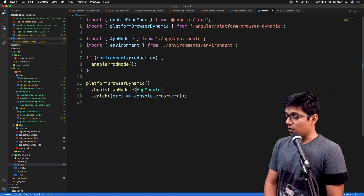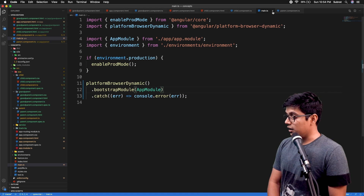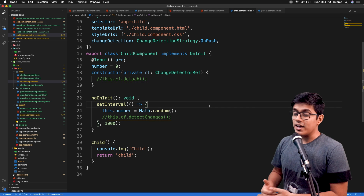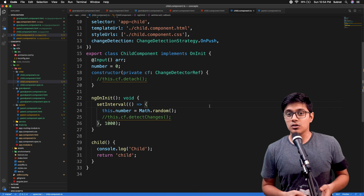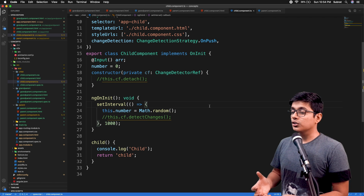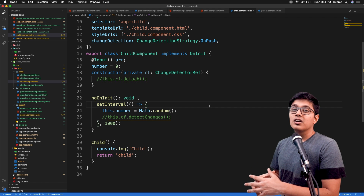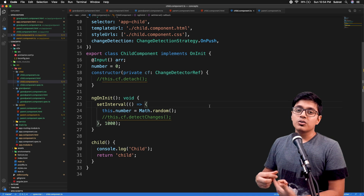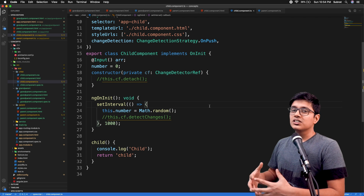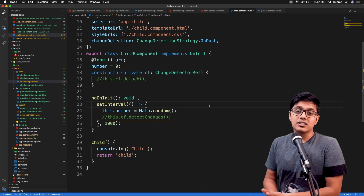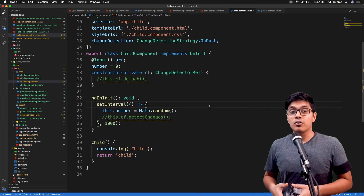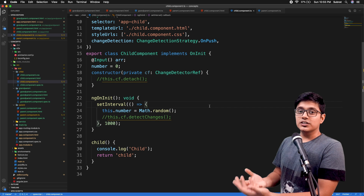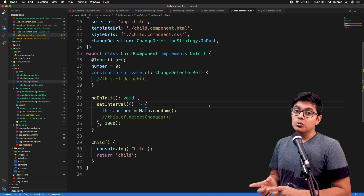Let's go to our child component to see what the NgZone service is. NgZone is an implementation of zone.js provided by Angular. It uses zone.js so that we can run something in the Angular context that is not handled by zone.js by default — like some third-party API calls that zone.js is not handling. You can add those to the Angular change detection context using NgZone service. You can also do the opposite.